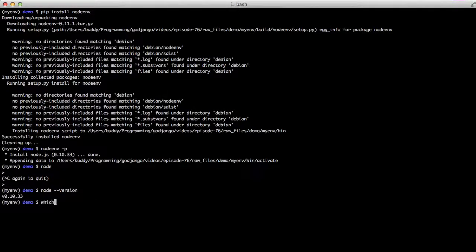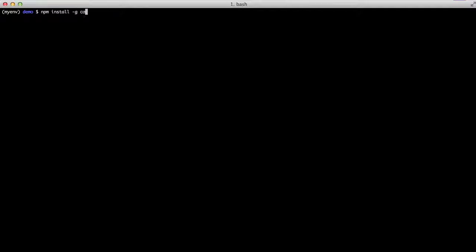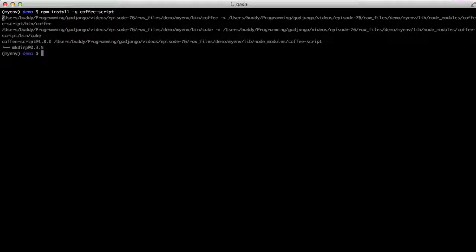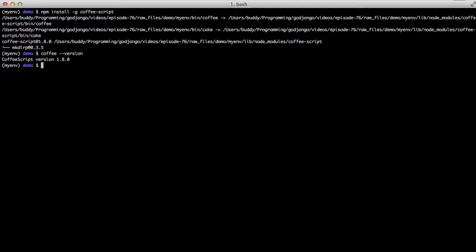And if we do which node, it's in the myenv bin node. So from there, we can do some global installs. We can do coffee script, and we can see that we're at version 1.8.